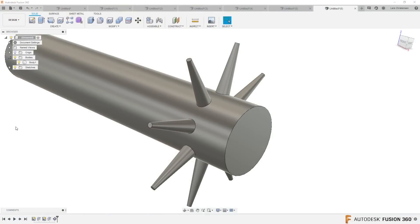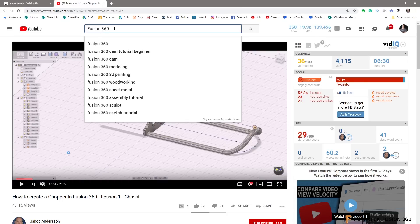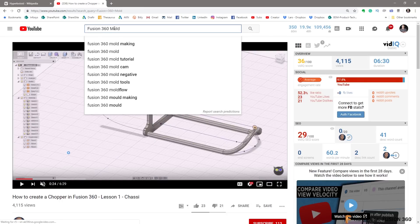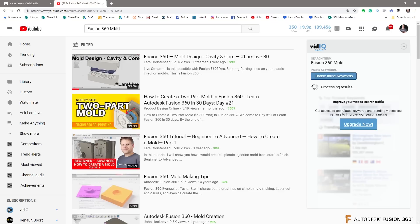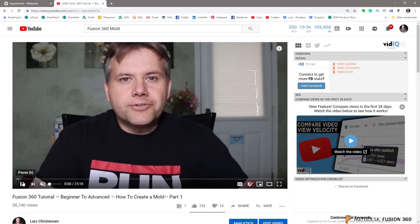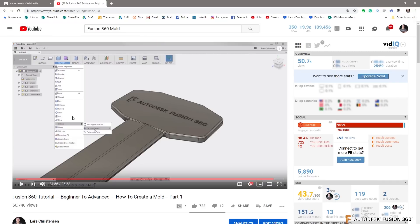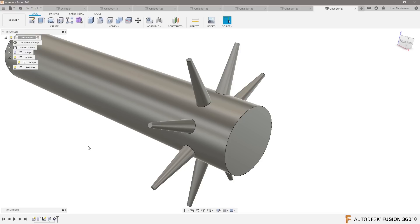Let me see if I can do this without becoming too complicated. If you go out to Fusion 360 and search 'mold,' I did a couple of videos — a plastic injection mold tutorial. This part did not have a slider in it, but it might be a good one to watch, Brian, if you haven't seen any of them.